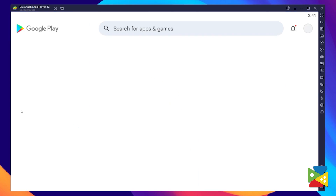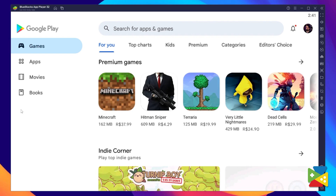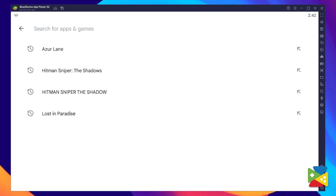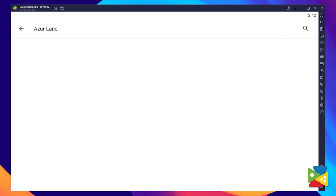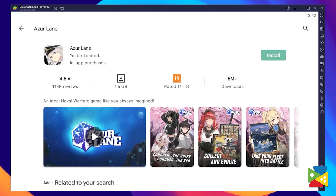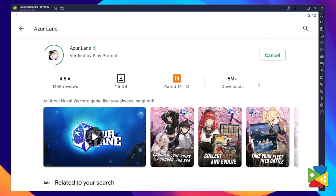Once you're done logging in, you'll be automatically brought to the Play Store where you can search for Azur Lane in the search bar at the top. Now click on install, just like you would on your regular phone.